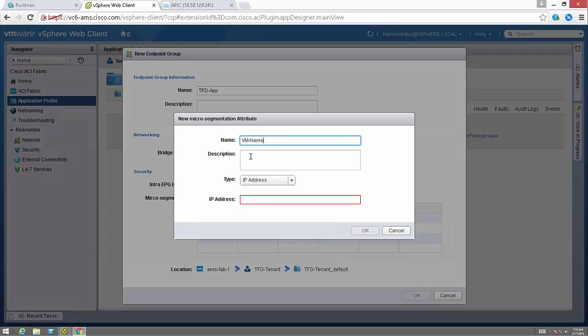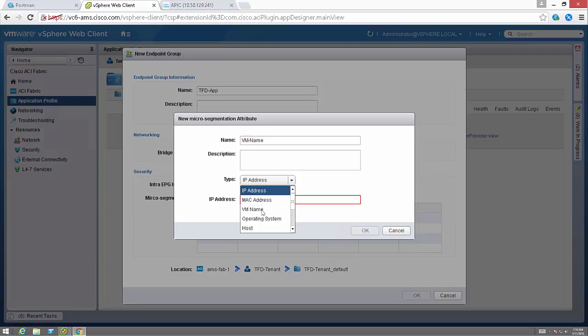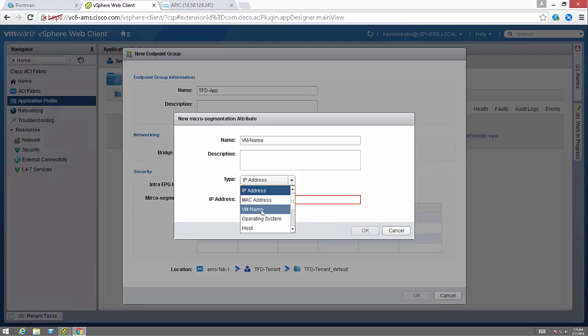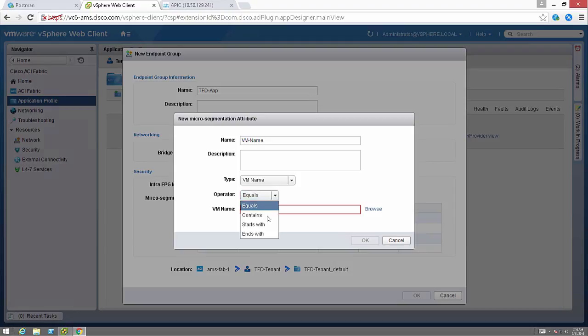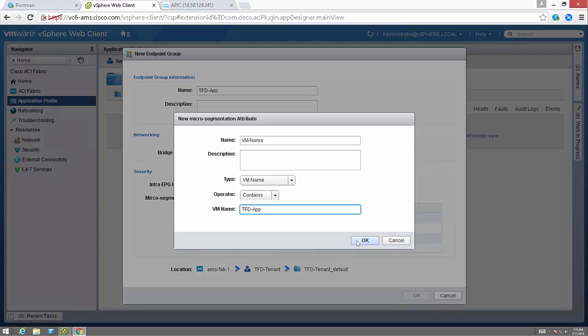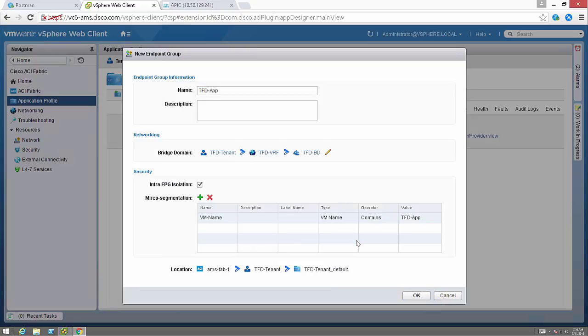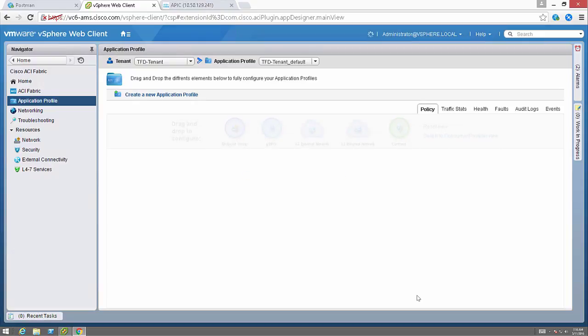Then I can also create the micro-segmented part where I can automatically pull in VMs, maybe by VM name, which is what I'm going to choose here. It could be by IP address, it could be by ESXi host, the list goes on. In this case, I'm going to do VM name contains tfd-app. So any endpoint group with that in the VM name will get pulled into this endpoint group.